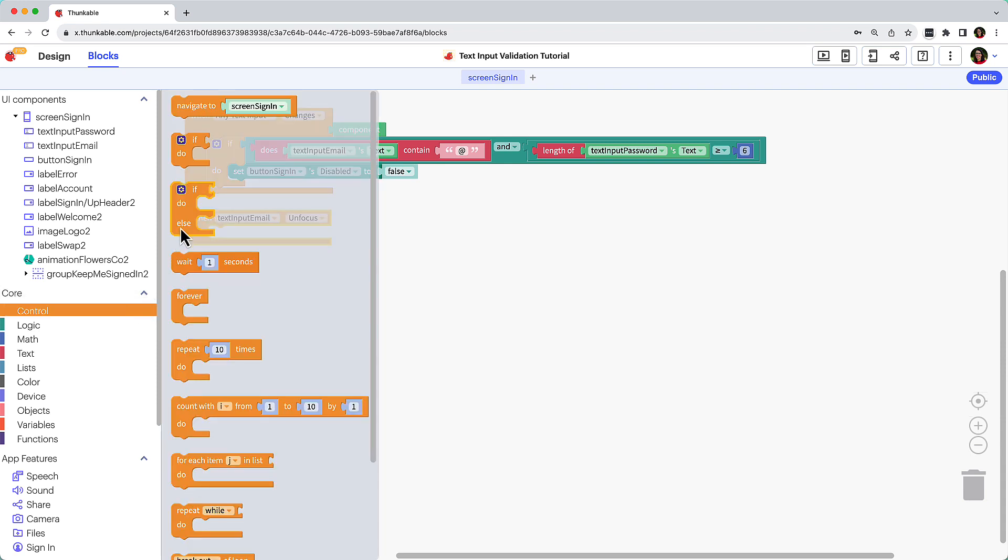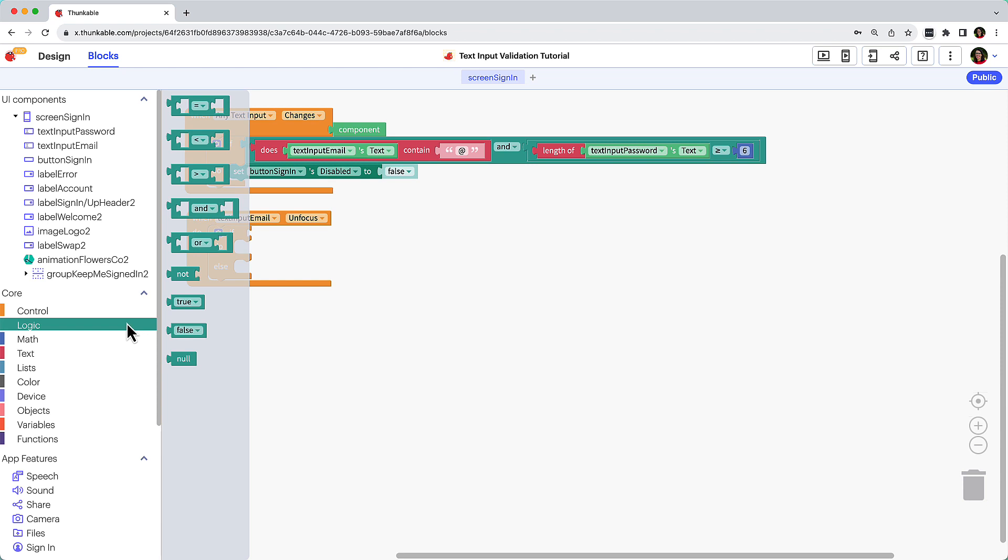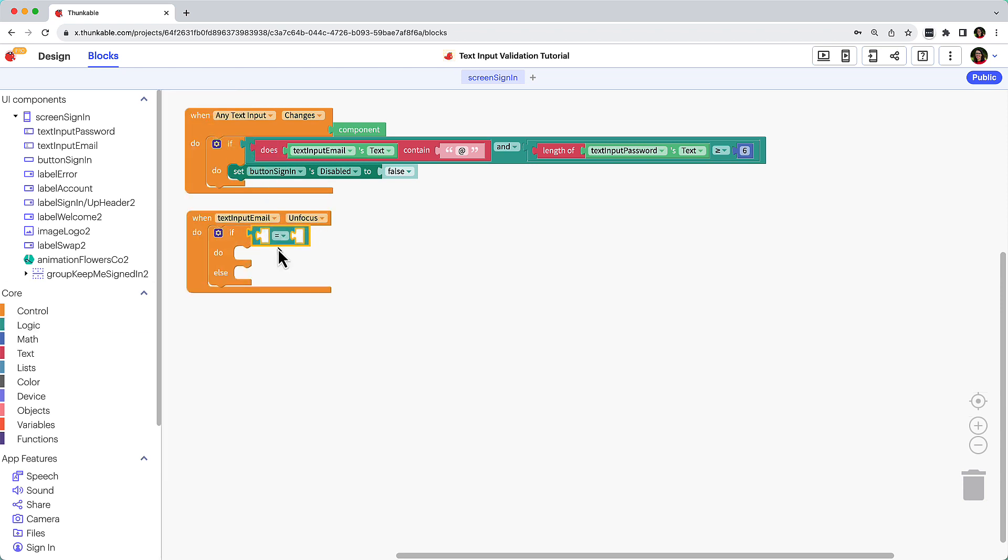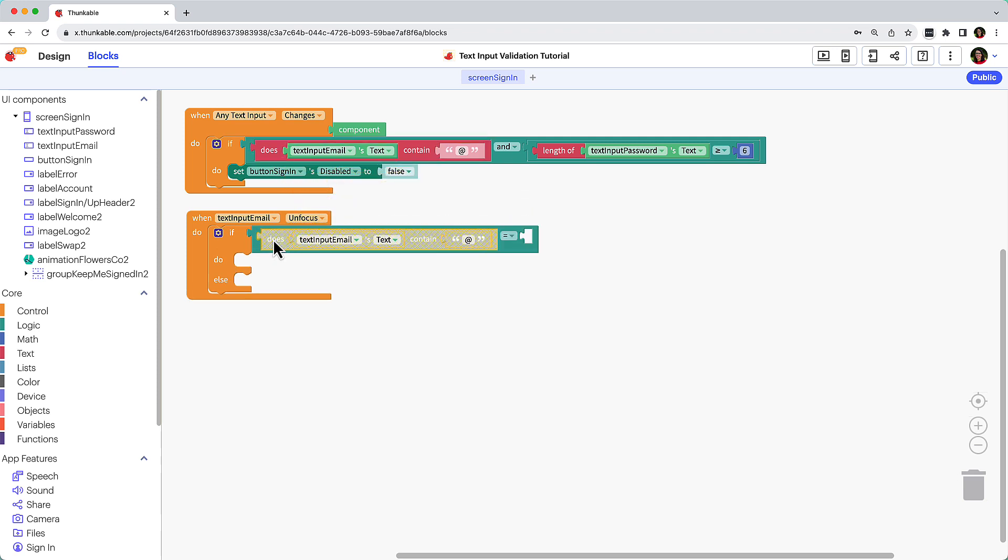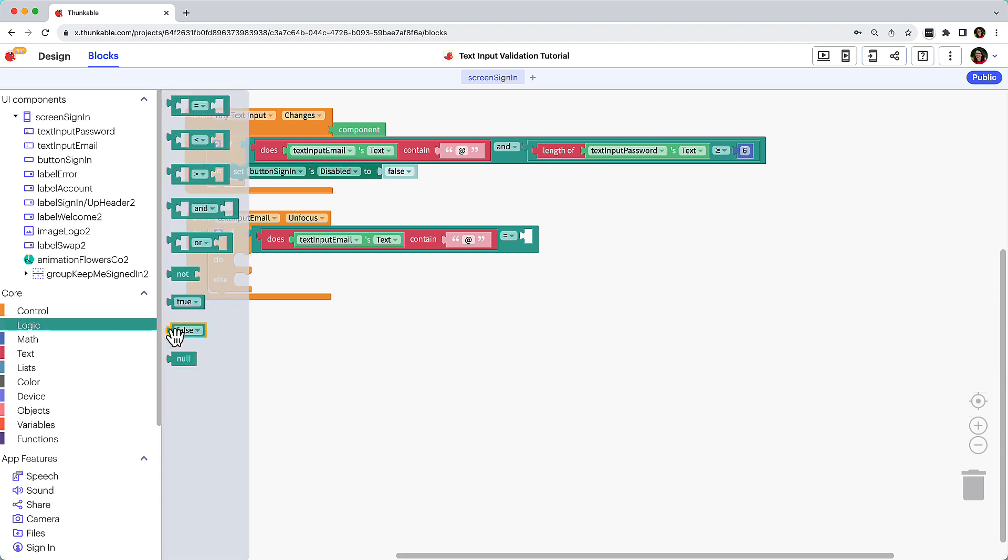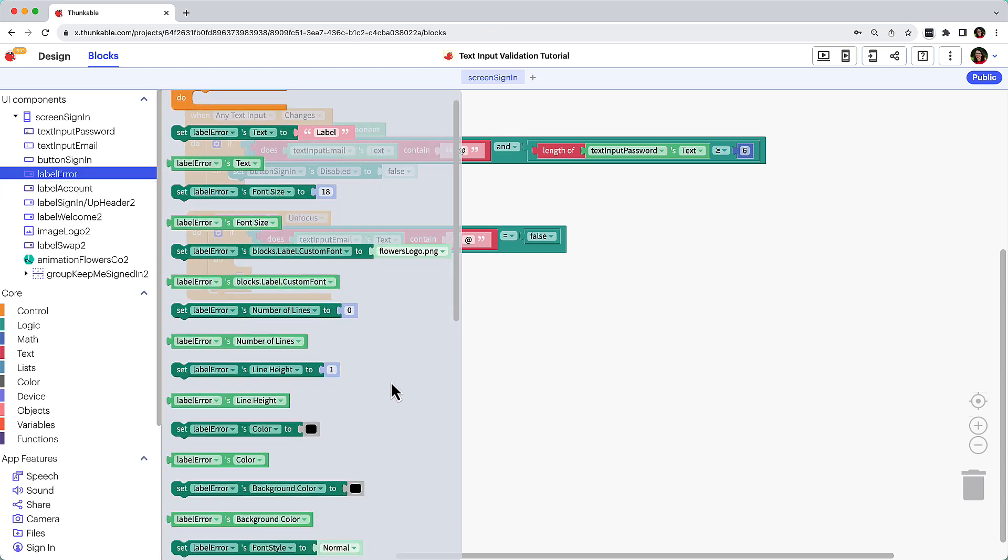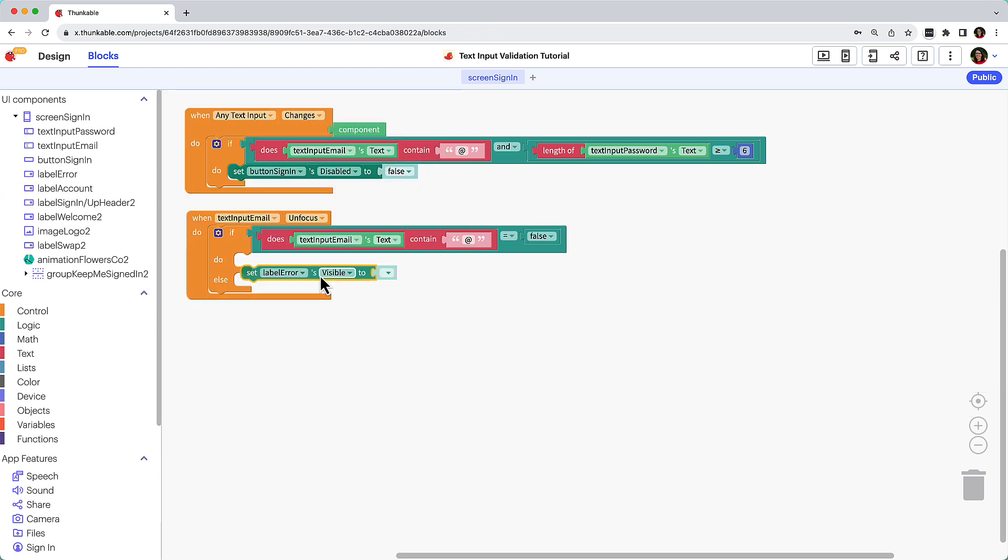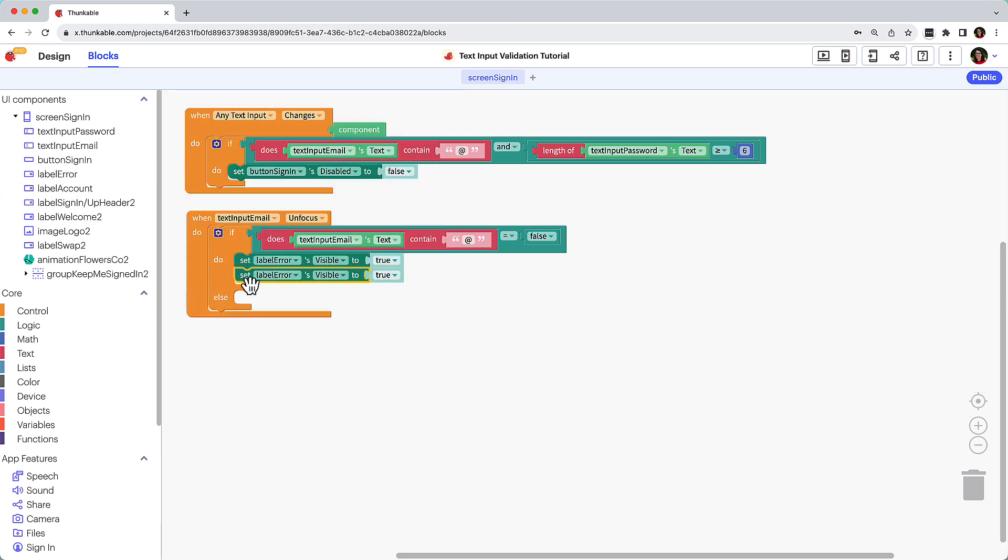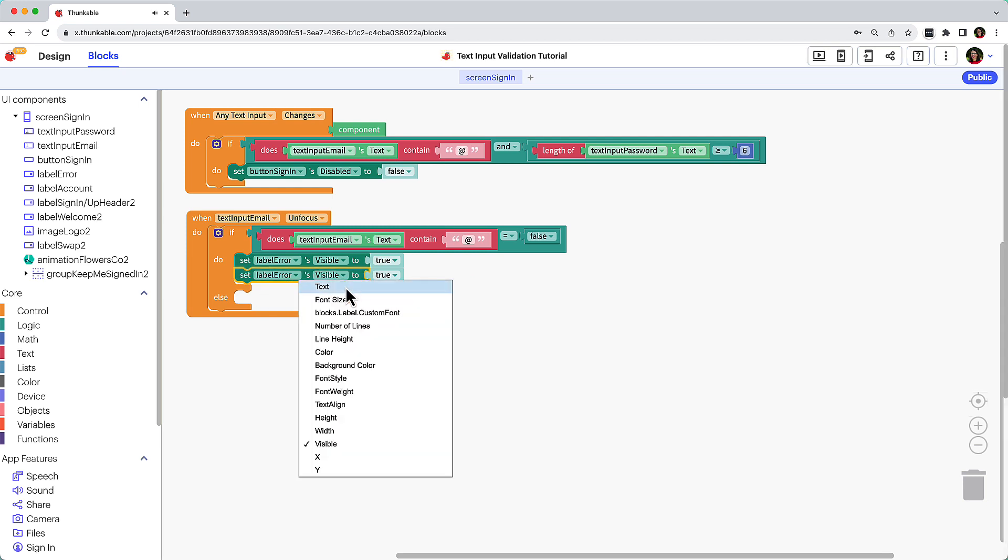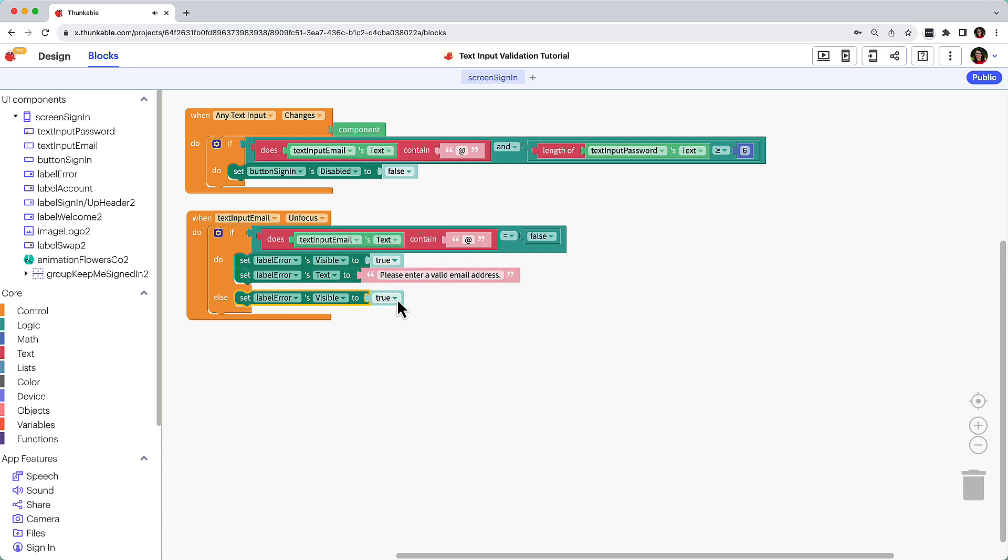Add an If Do Else block. Click Logic, drag the block with two empty spaces separated by an equals sign, and connect it to the If. Copy and paste the Does Text Contain the At Symbol block and place it in the first half of the equation. We want to communicate to users when their email address does not include the at symbol, so complete the equation with the False block. This app already has an Error Label component, so we can repurpose that to communicate with the user that there is an issue with their text input. And if the text input does contain an at symbol, we want the error label to be invisible.